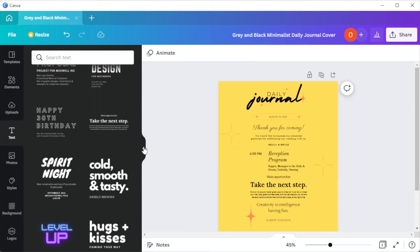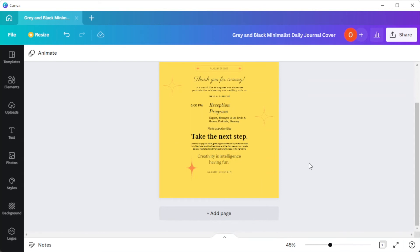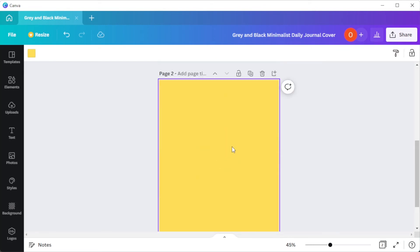You can also add more pages by clicking on the add page button, and the design would automatically apply to the new page.